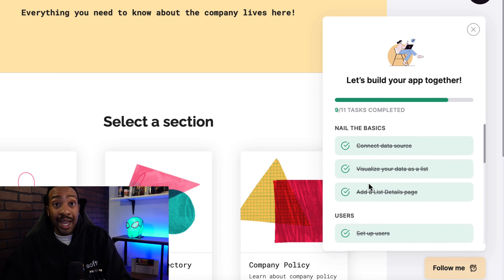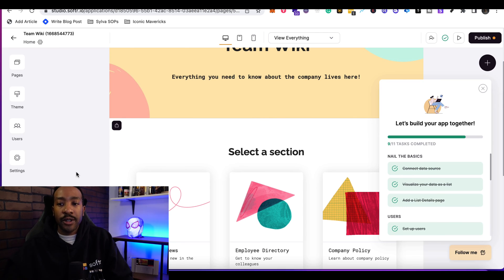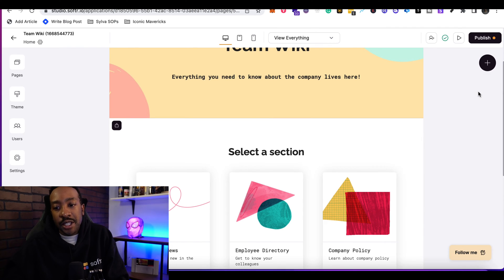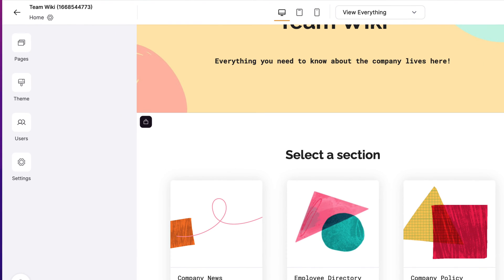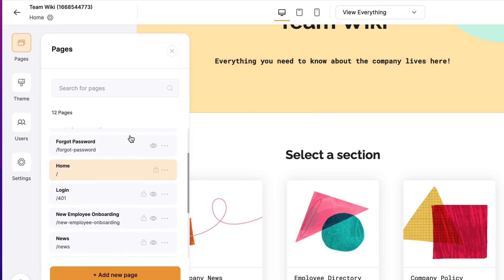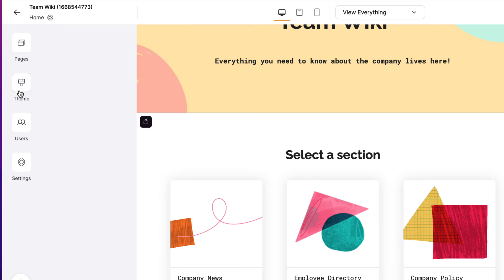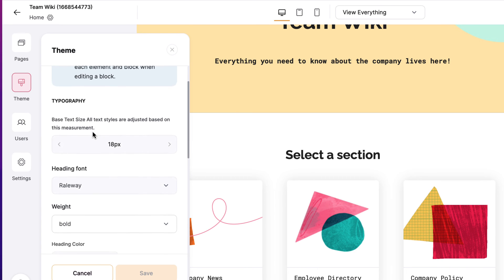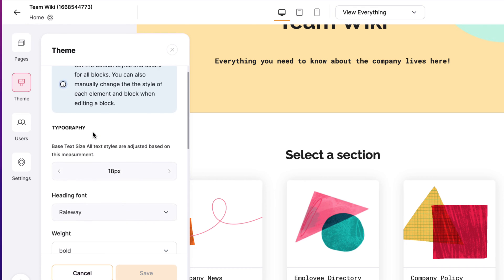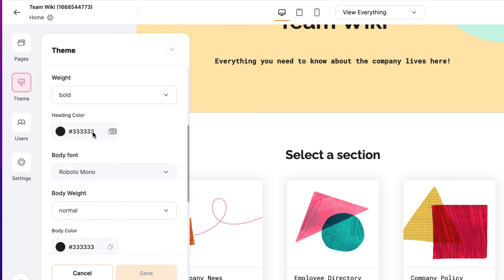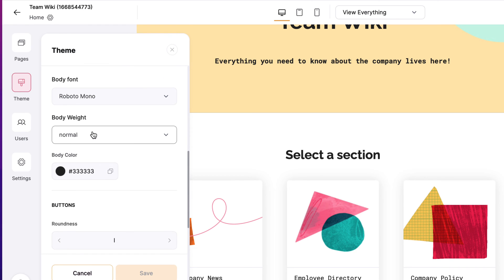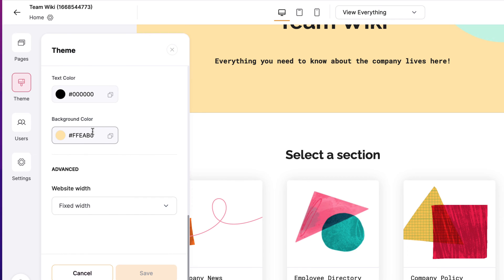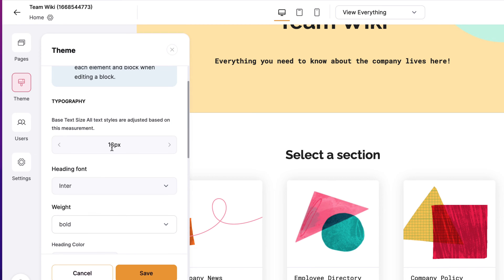To get oriented with Softr on the left-hand side, it allows us to see pages, theme, user and settings. Pages allows you to see all the different pages of your application, similar to how you're creating websites that have different pages. Under theme, this allows us to understand the theme of the entire application, the typography, the heading fonts, the weights, the heading color, the body weight, all of these different things to really make this a custom feel. I'm going to make a quick change by changing the font style. I'm also going to change the typography to 16. Then I click save.